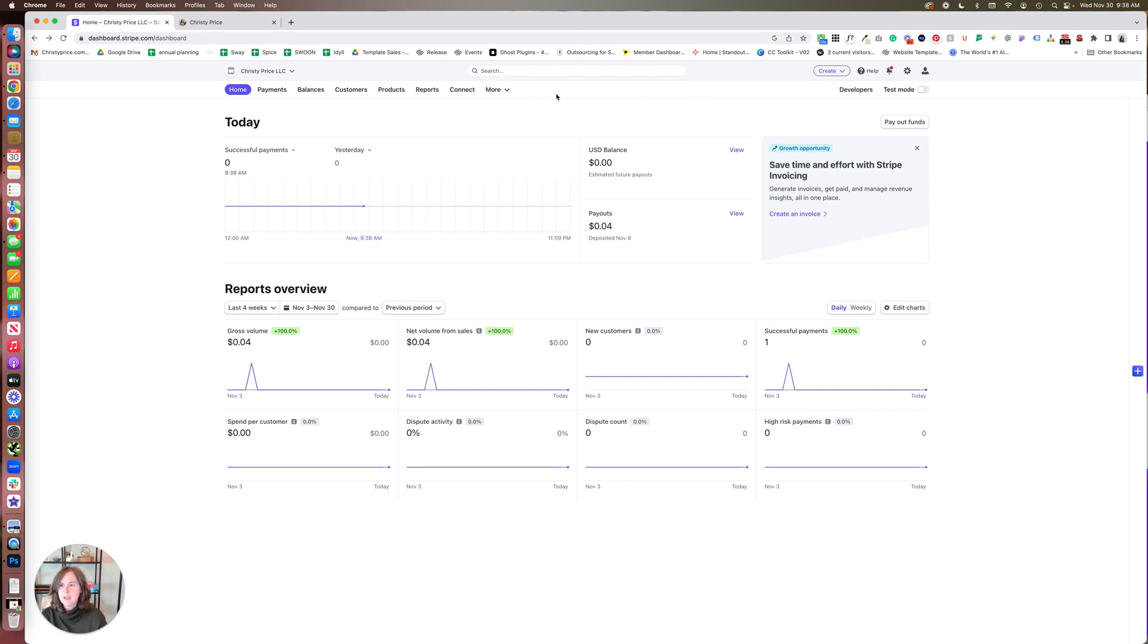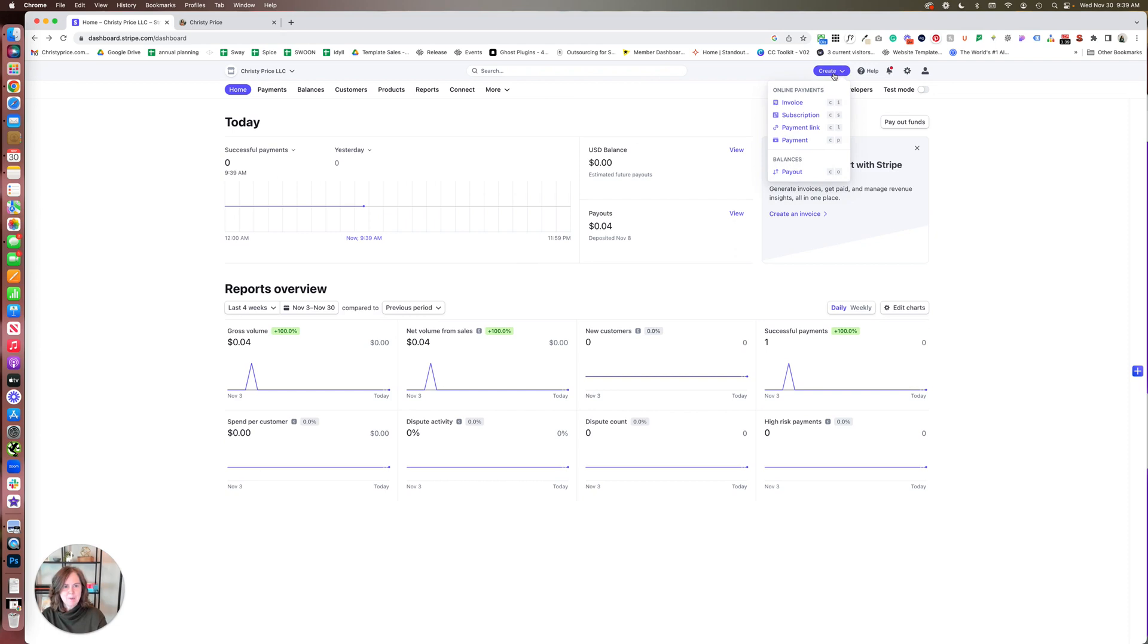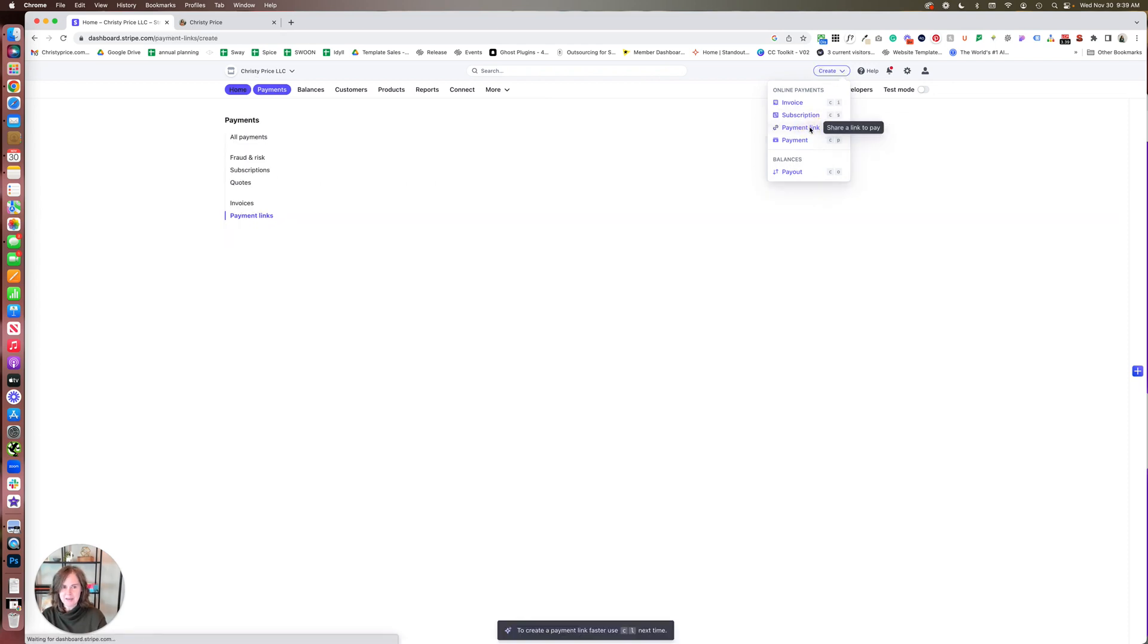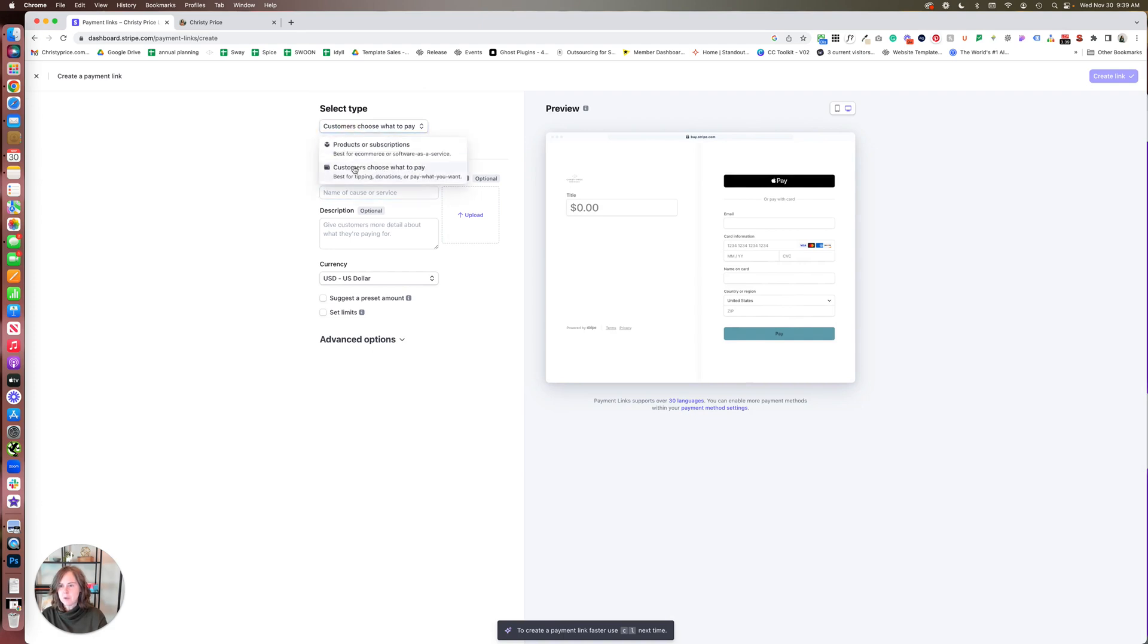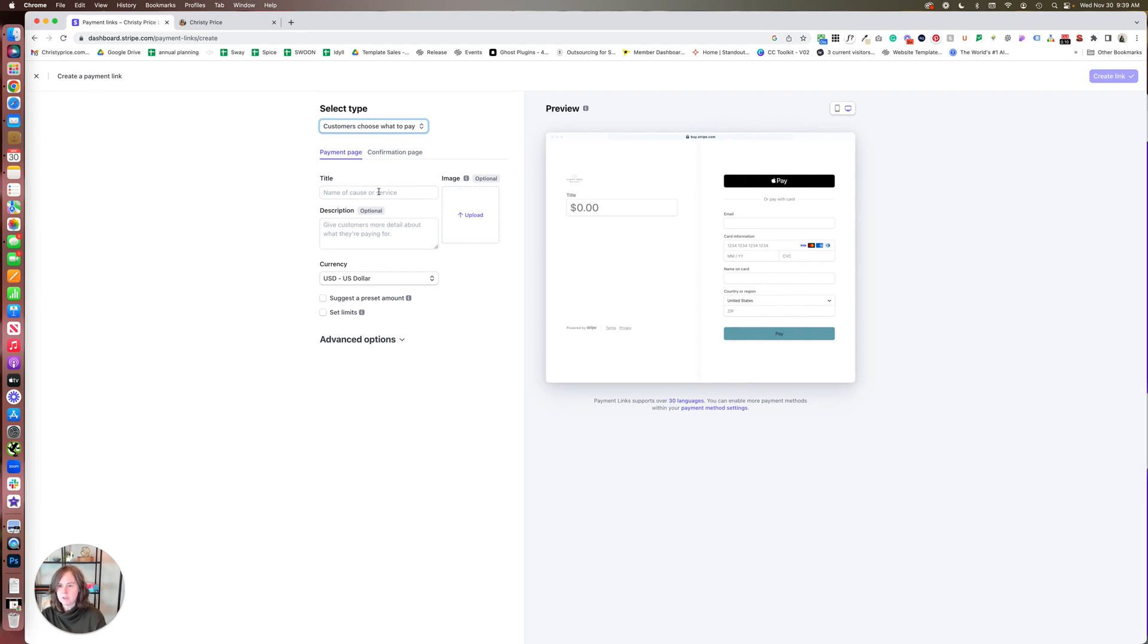We're going to walk through how to do that today. So log into your Stripe dashboard—you can see a big payout here, four cents. We're going to go to Create, and we're going to create a payment link. From here you can choose customers, choose what to pay.